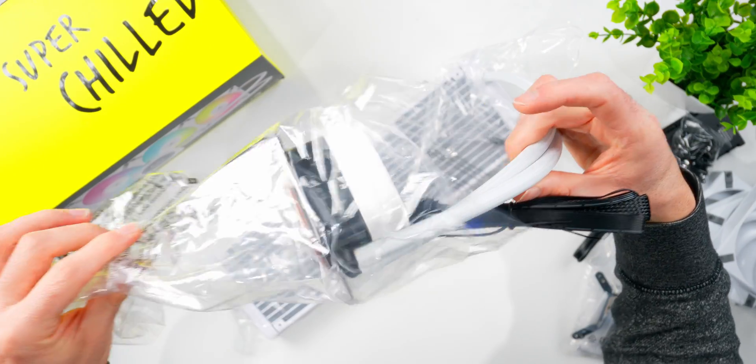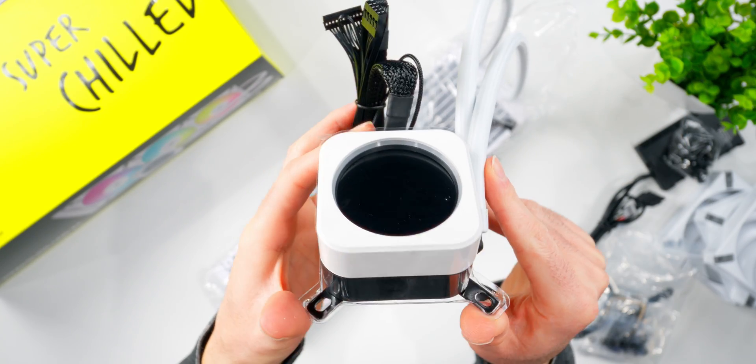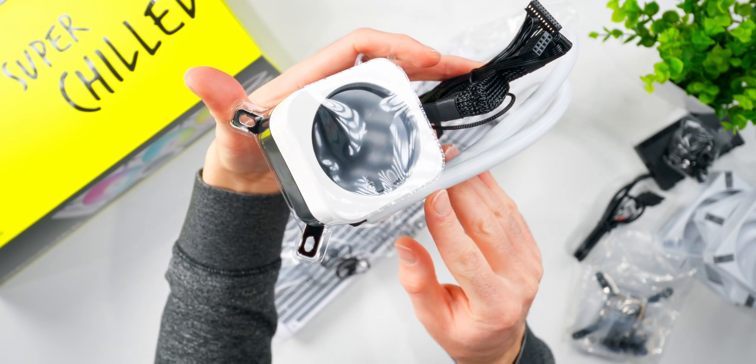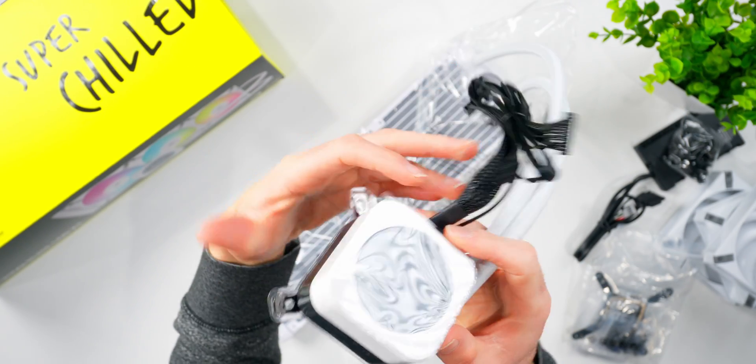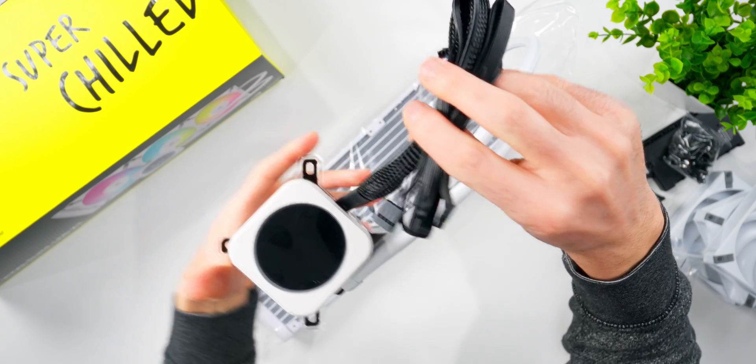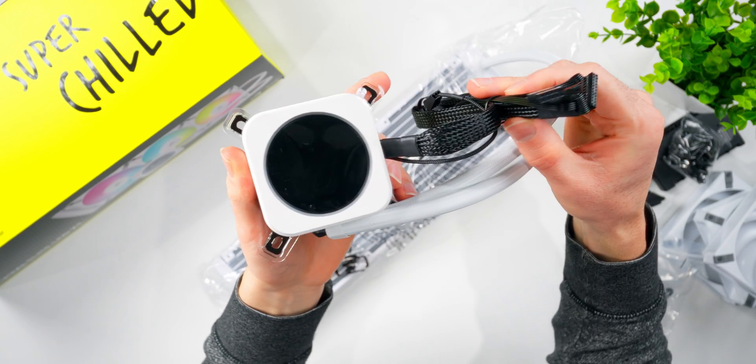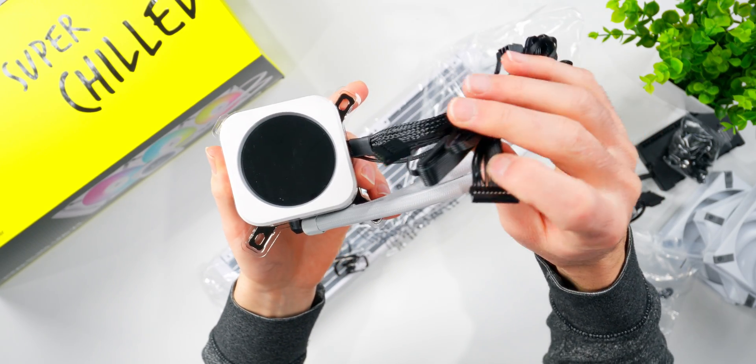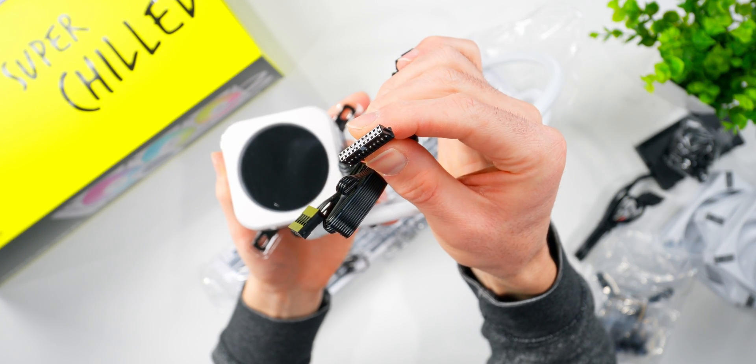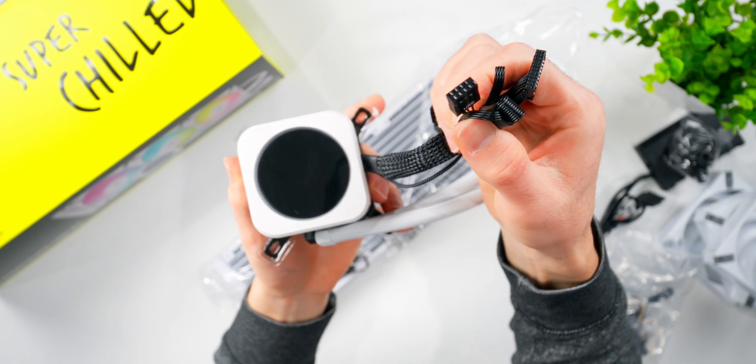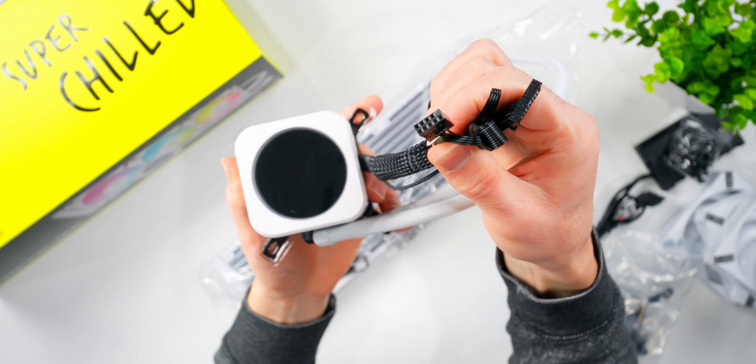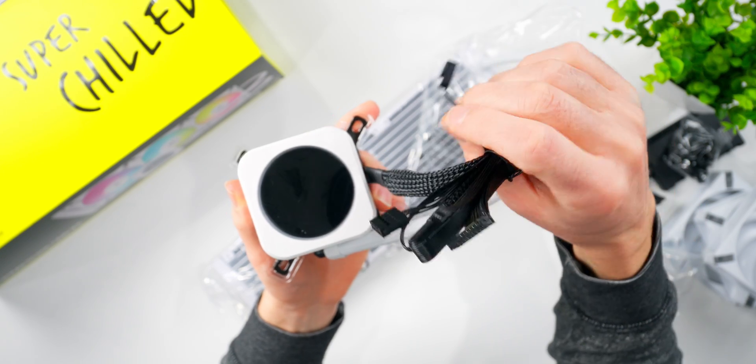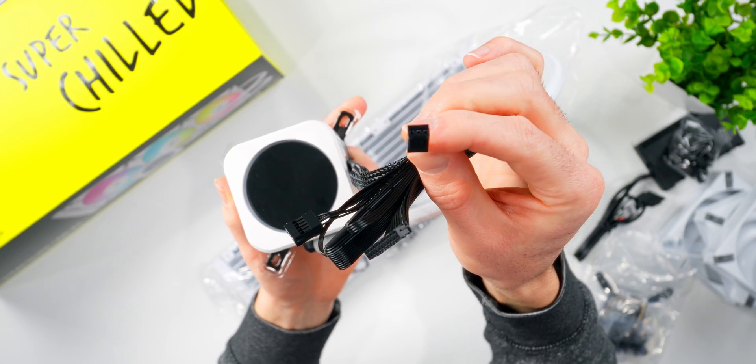This pump block's pretty big, but it kind of has to be to cover a Threadripper IHS. The way they did the cables on here is interesting. Instead of a bunch of smaller individual cables, you have one big flat sleeved cable that has both a USB connector and a custom connector that plugs into the Commander Core hub. And then there's just a little wire here that'll go to your CPU fan header for RPM readout.